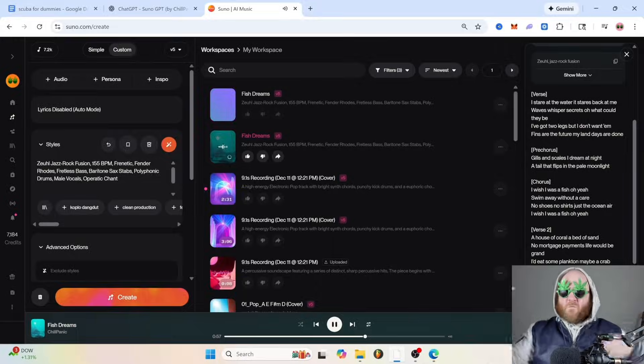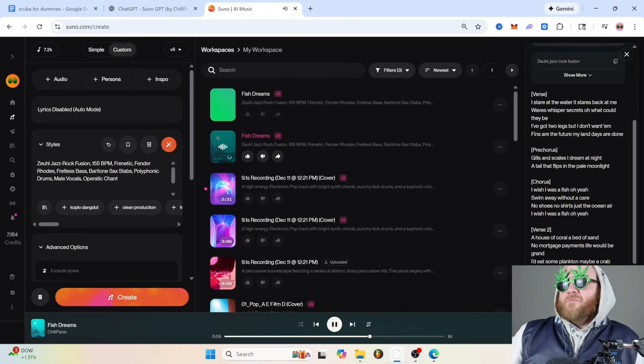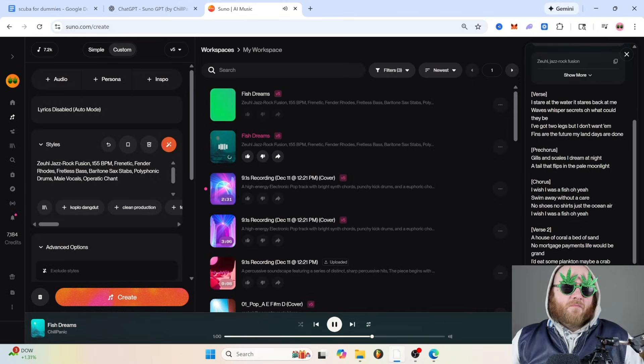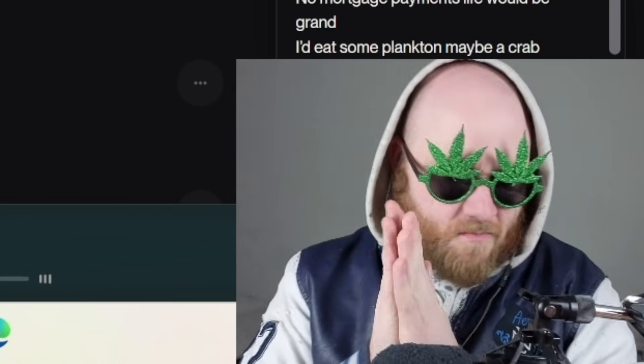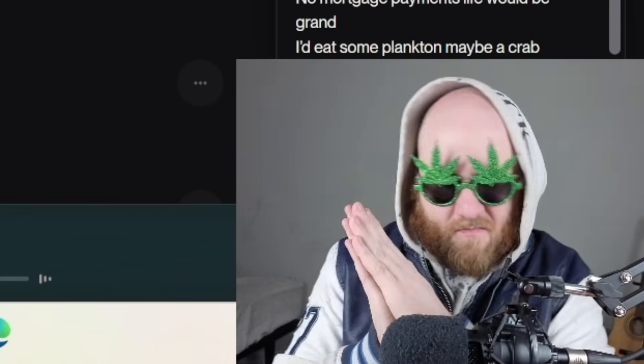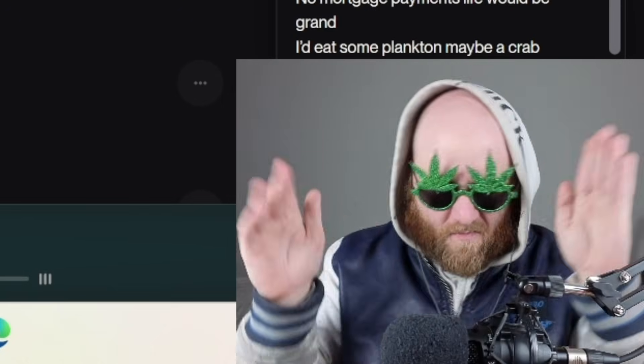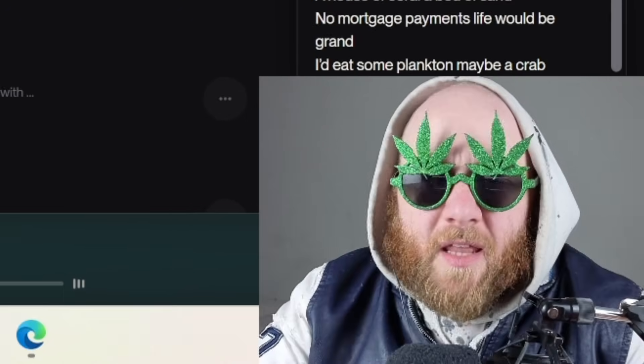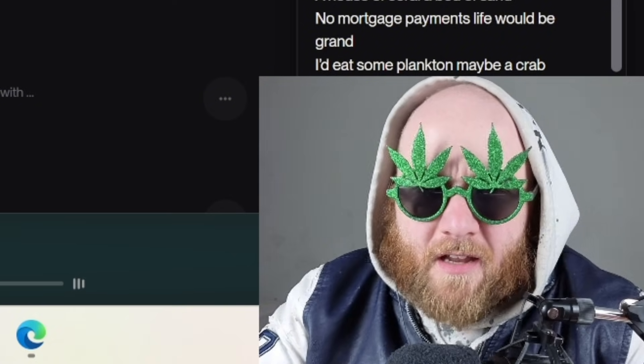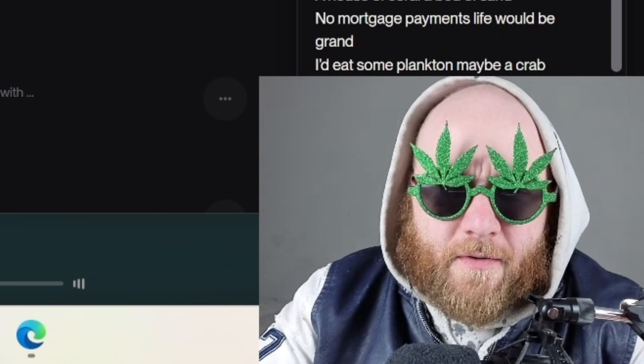"I wish I was a fish, I'd swim away without a care, no shoes, no shirt..." By the way, Suno has gotten a lot better at writing lyrics — it's getting kind of scary. And while things like ChatGPT, Claude, and Gemini can be extremely helpful, they can also be detrimental, which is where technique number five comes in.